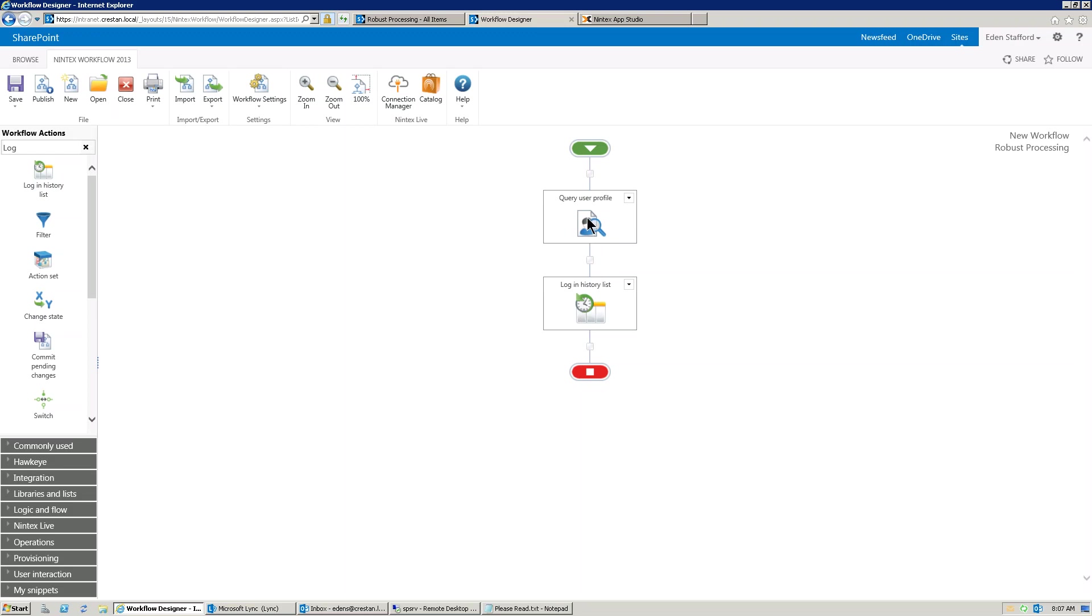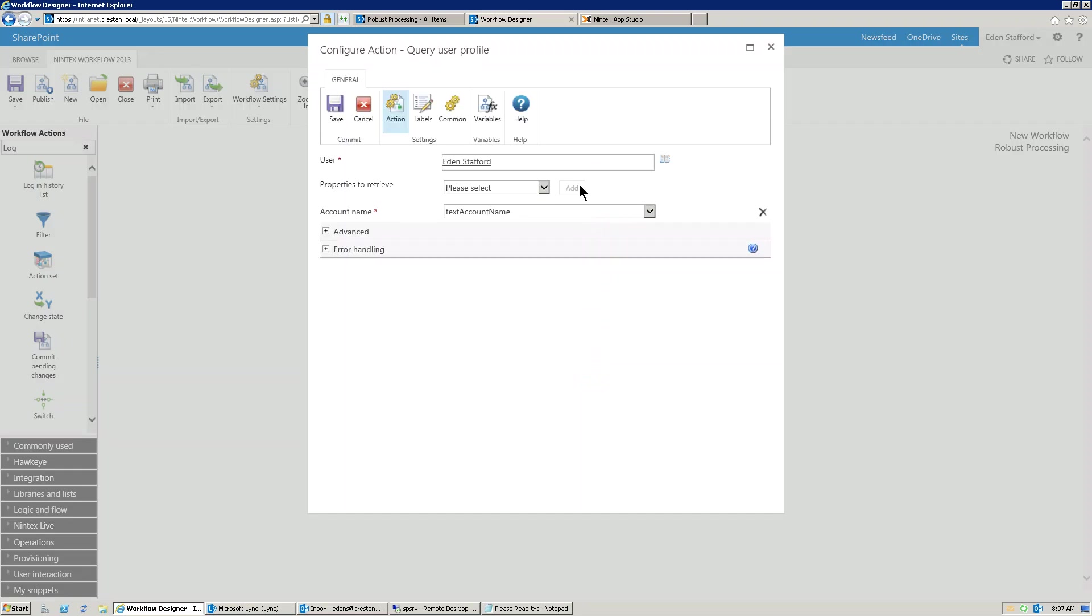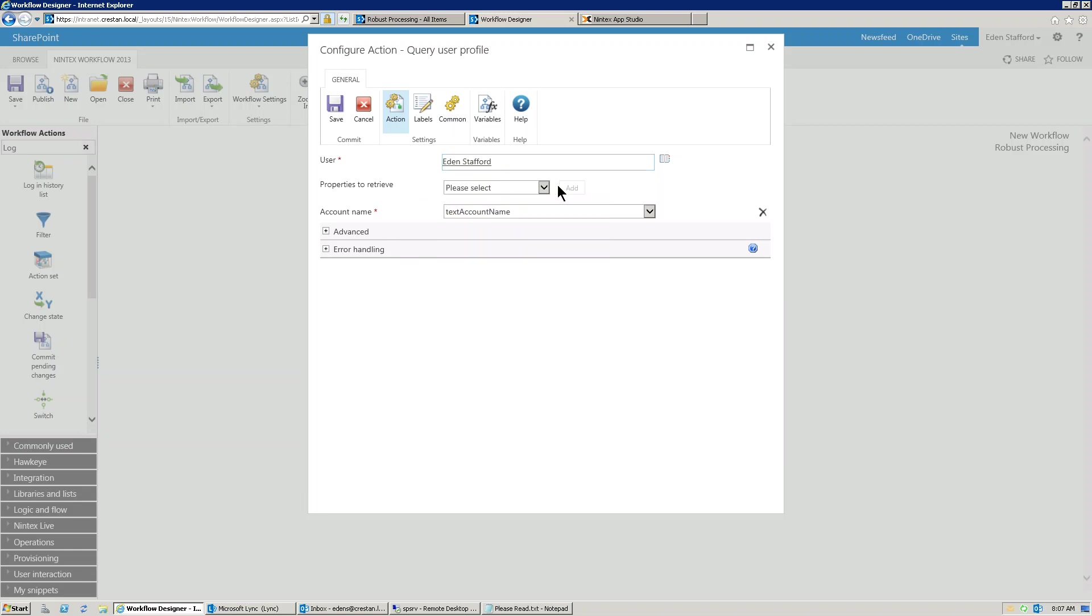Now, if I pop into the Query User Profile action, you'll see here I'm querying information about a user called Eden Stafford. So I've hard-coded it in. Usually I don't recommend that, but this is just as a demo. And I'm pulling out the account name, which I pulled from here. I picked the account name, clicked on Add, and I'm storing it in a variable called Text Account Name.